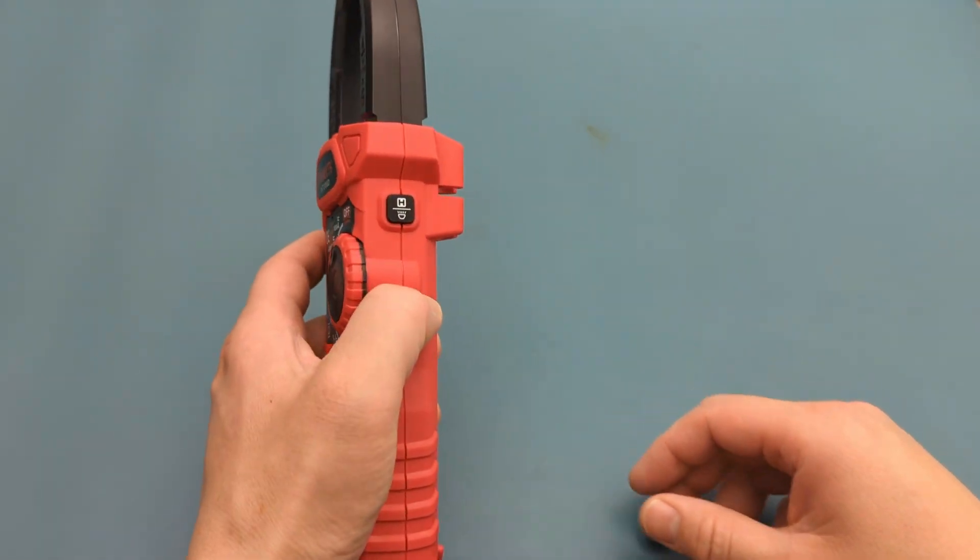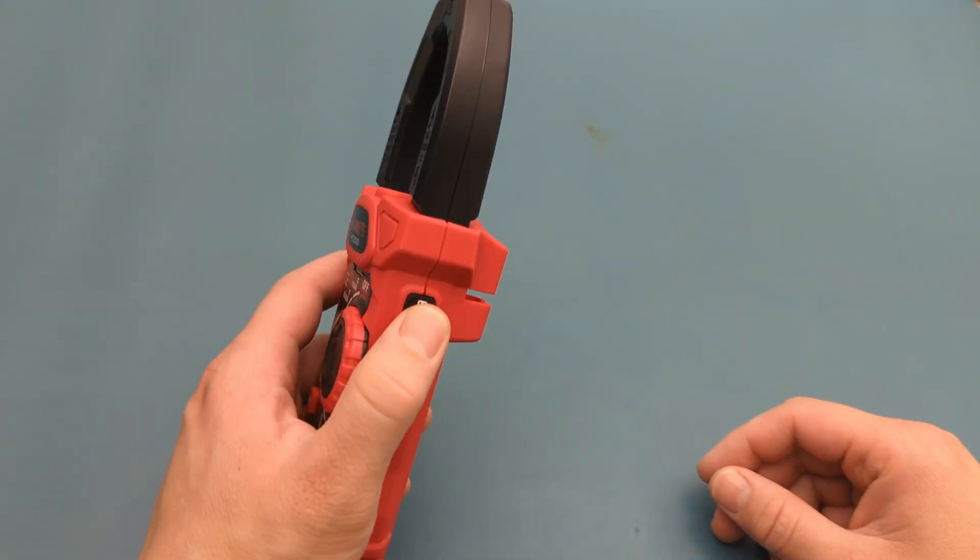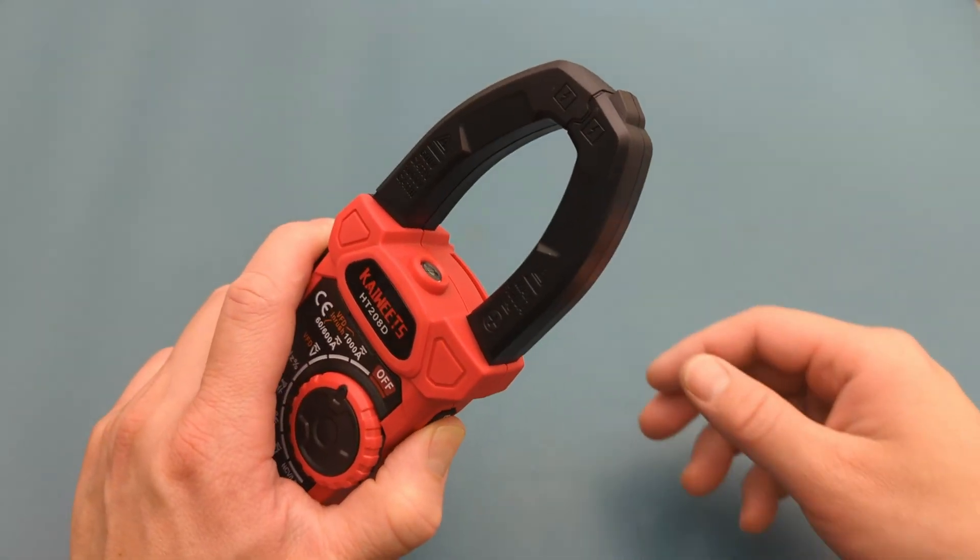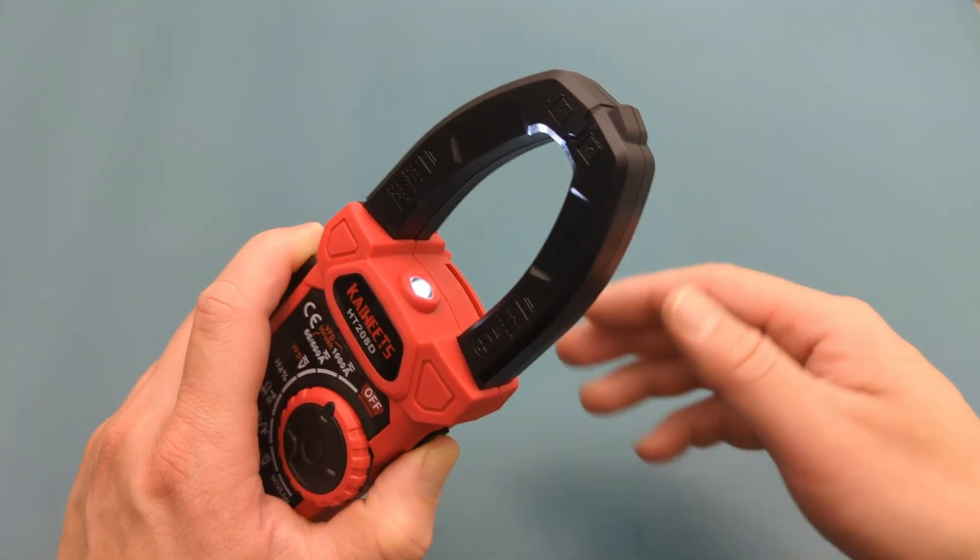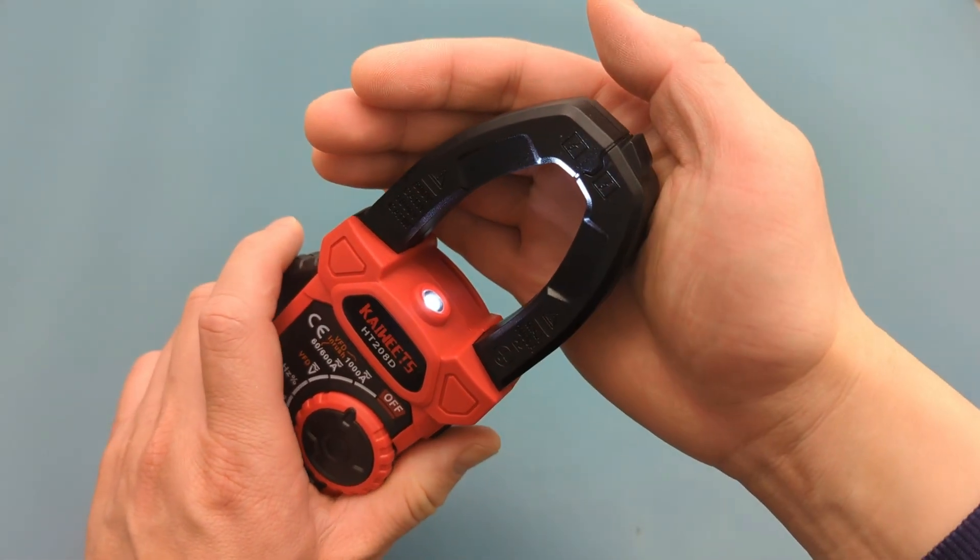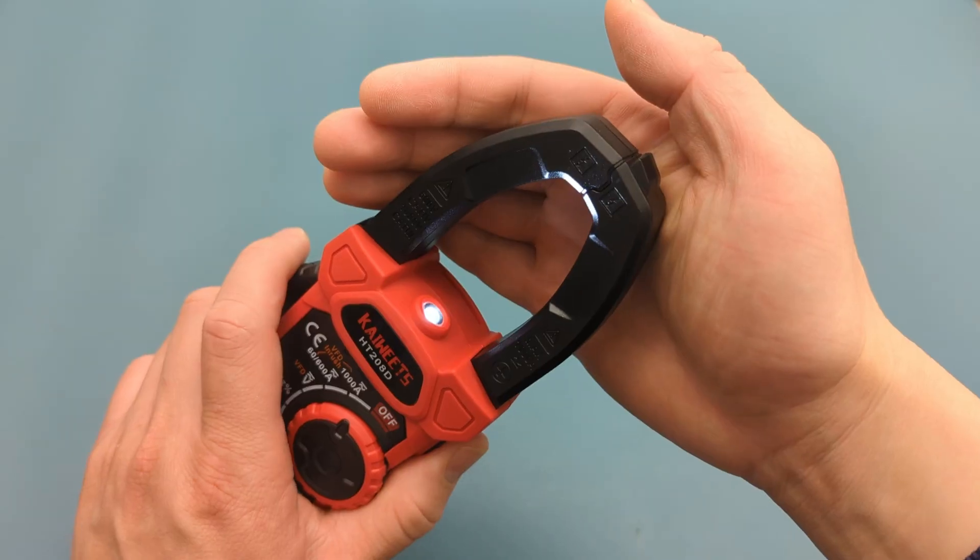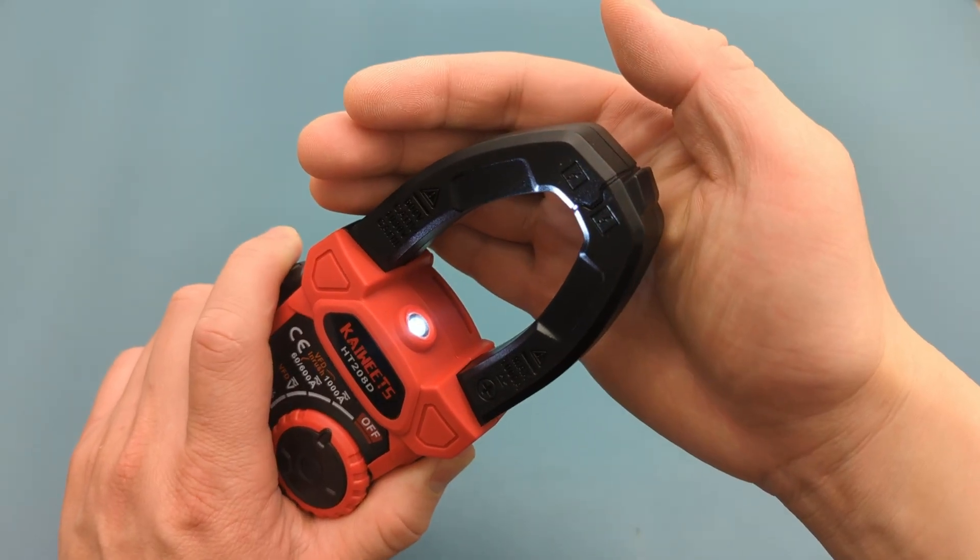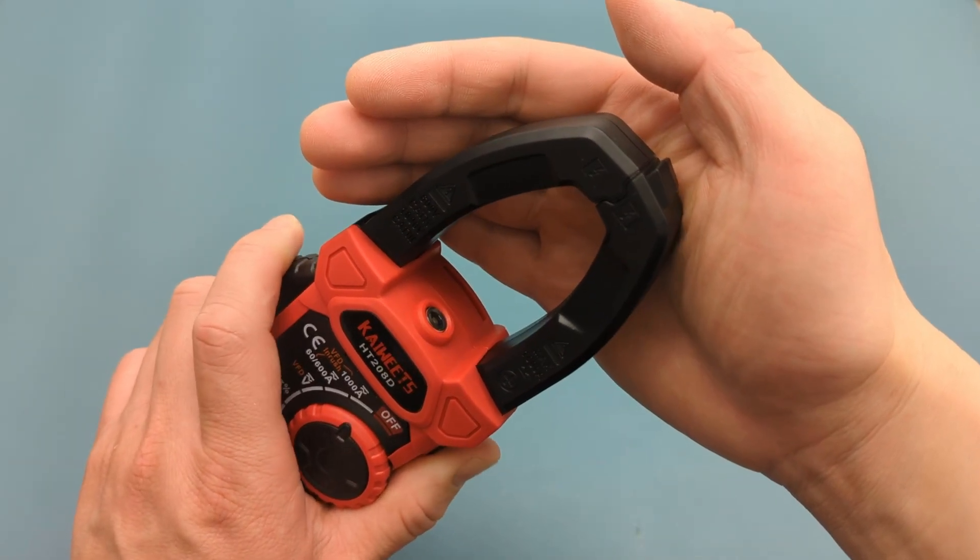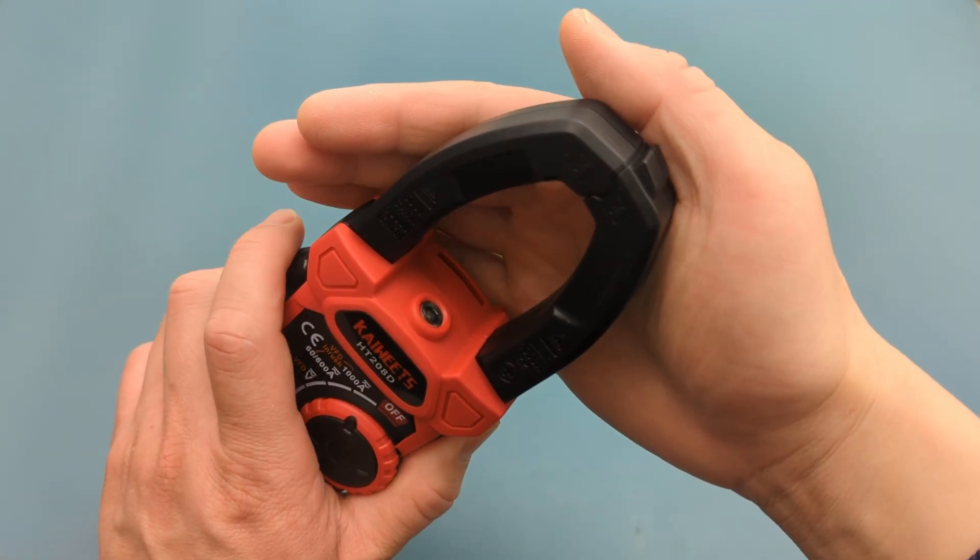If you press and hold this button on the right side, the flashlight will turn on. The flashlight is at the top. This feature is especially useful in low-light environments.